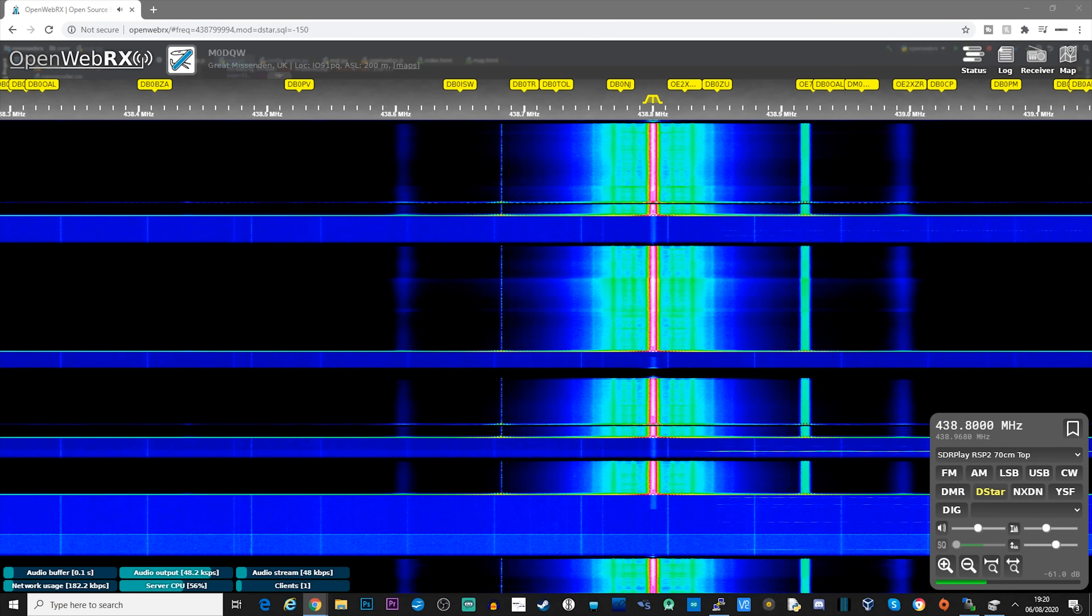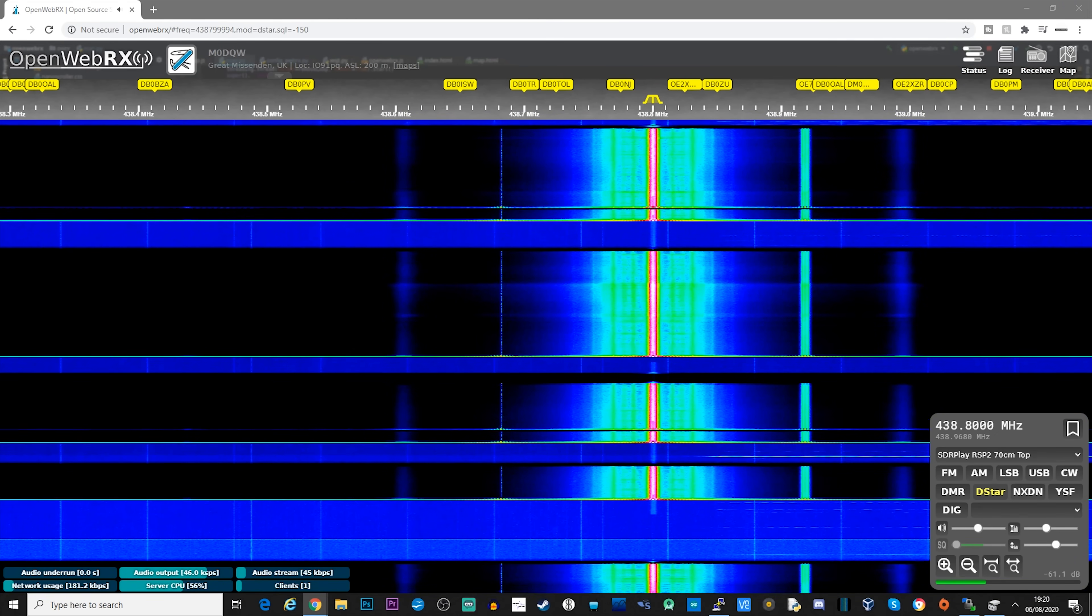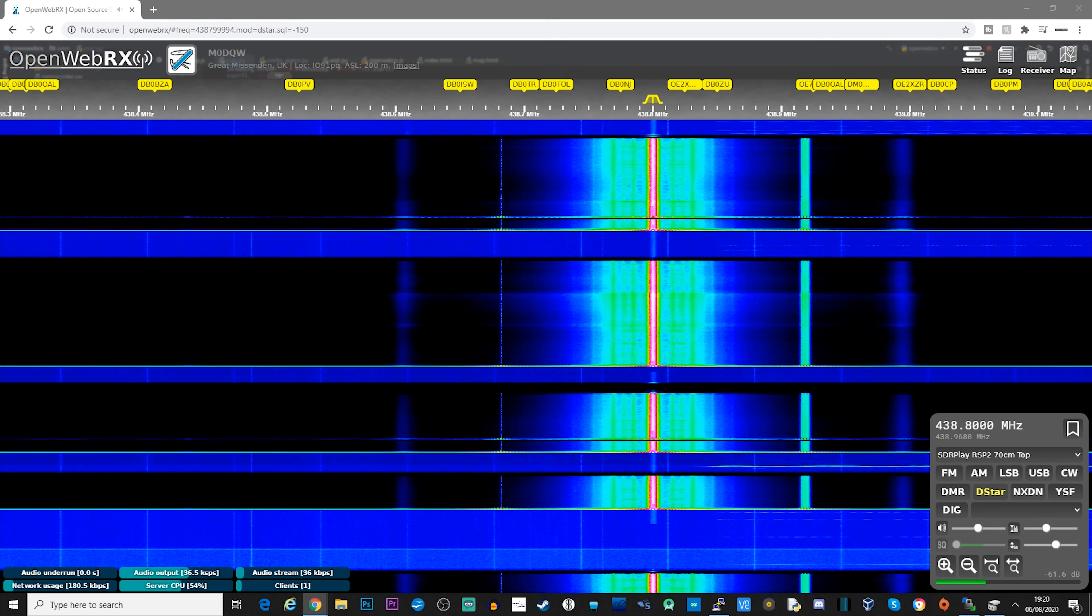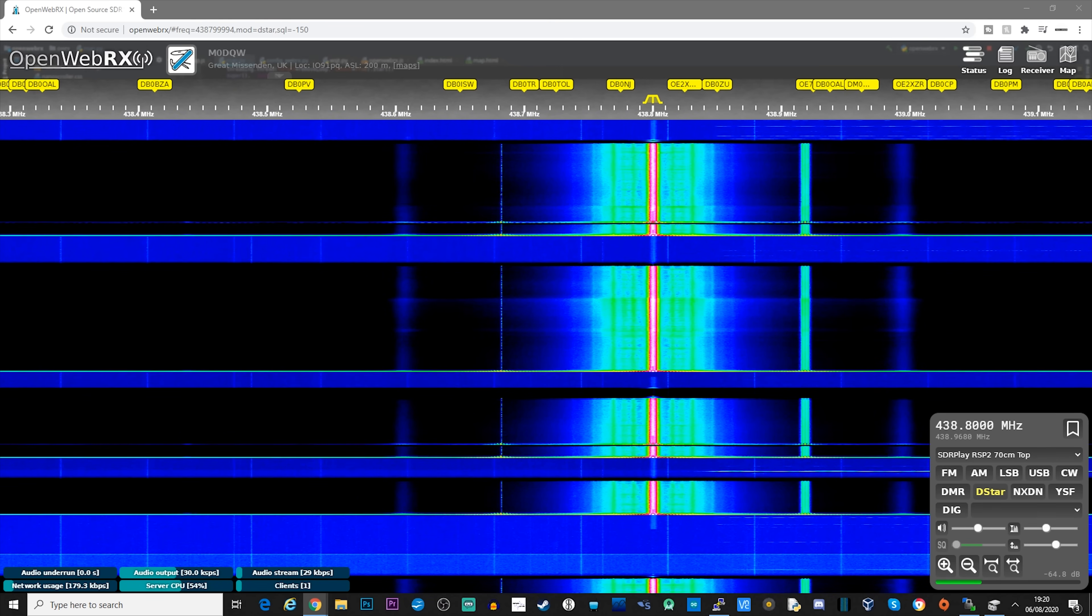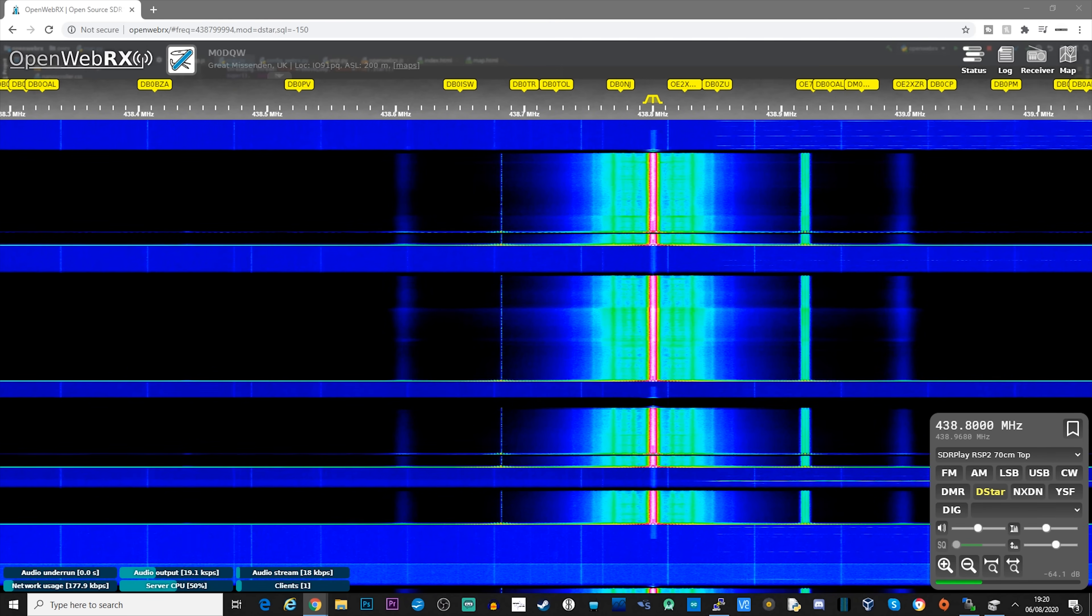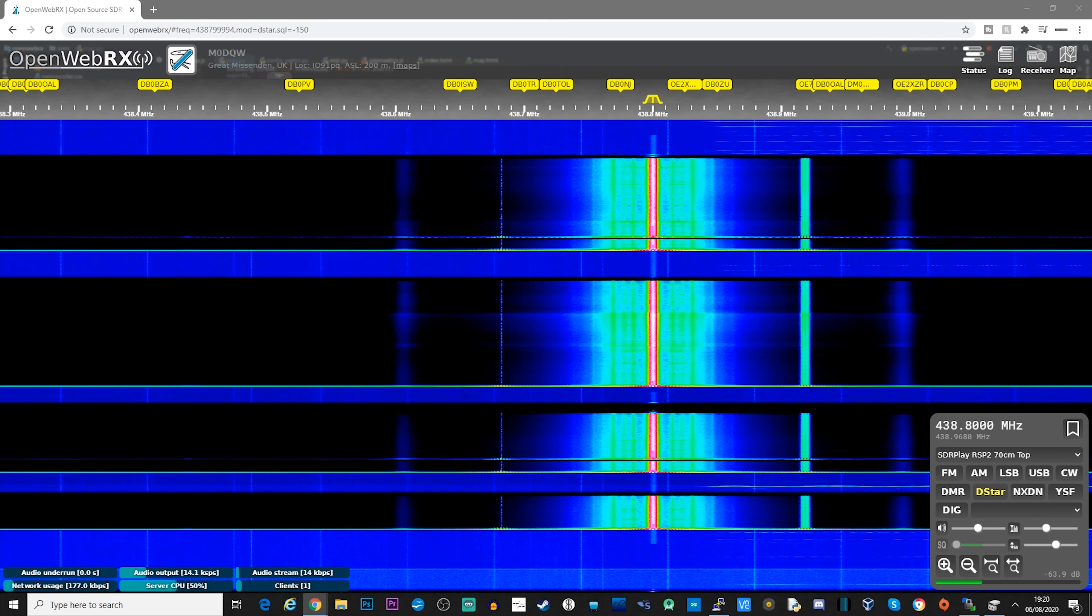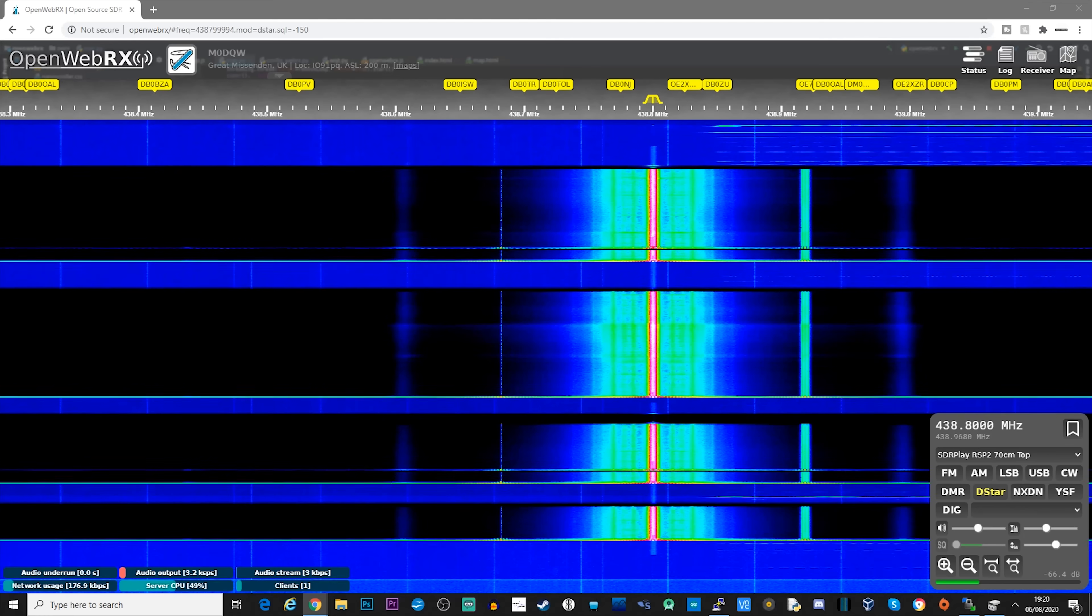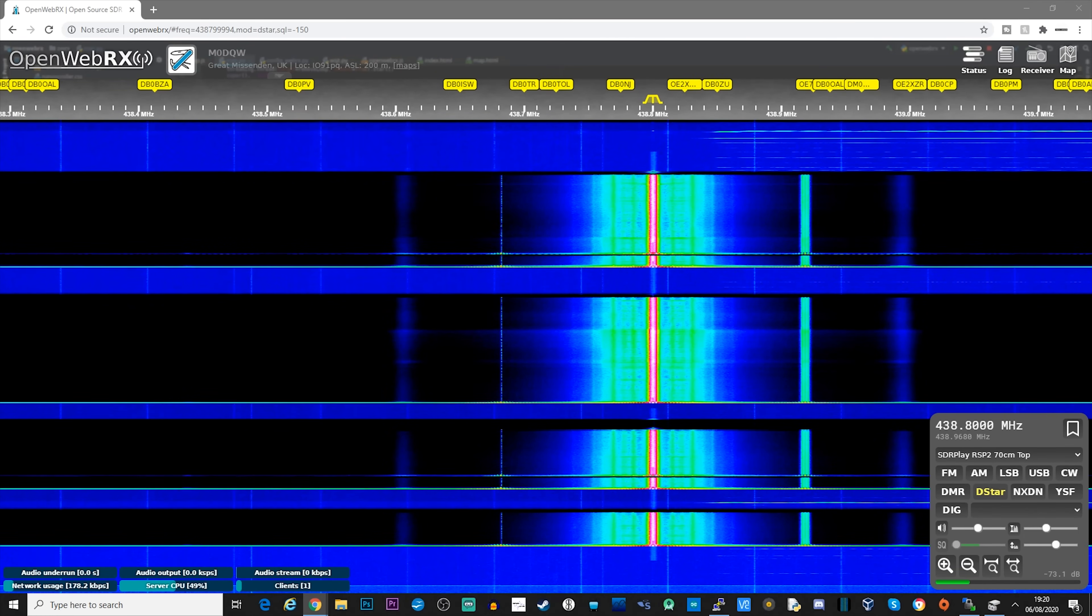So that was a brief snippet of how DSTAR sounds when it's being decoded via OpenWebRX. Now you may have noticed that we do not get any user information when decoding with DSTAR.